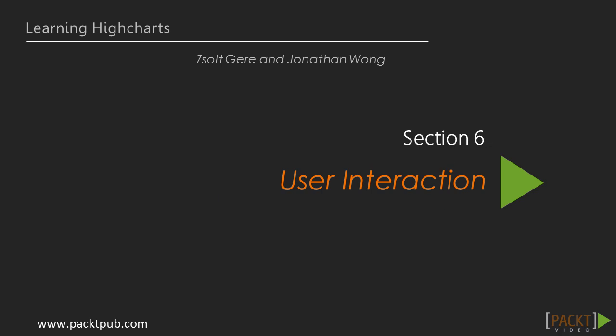Hello and welcome to section 6, User Interaction. In the previous section, we learned how HighCharts can read different data formats and fetch data from different sources.